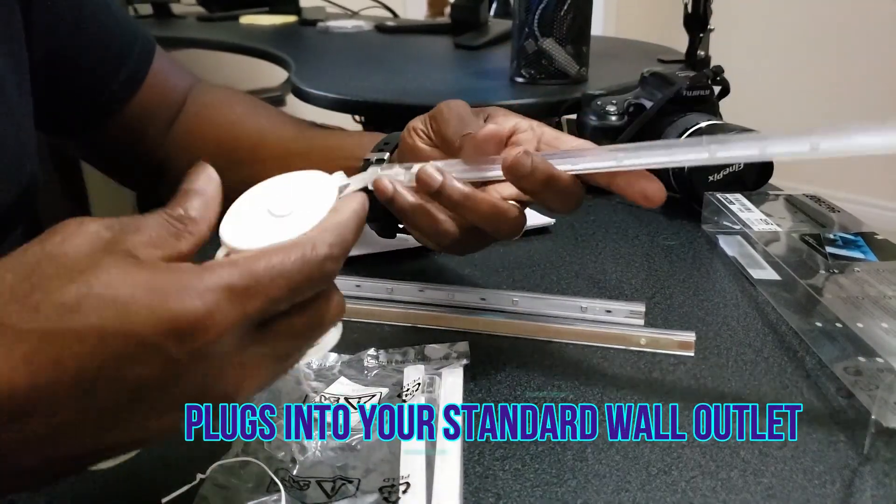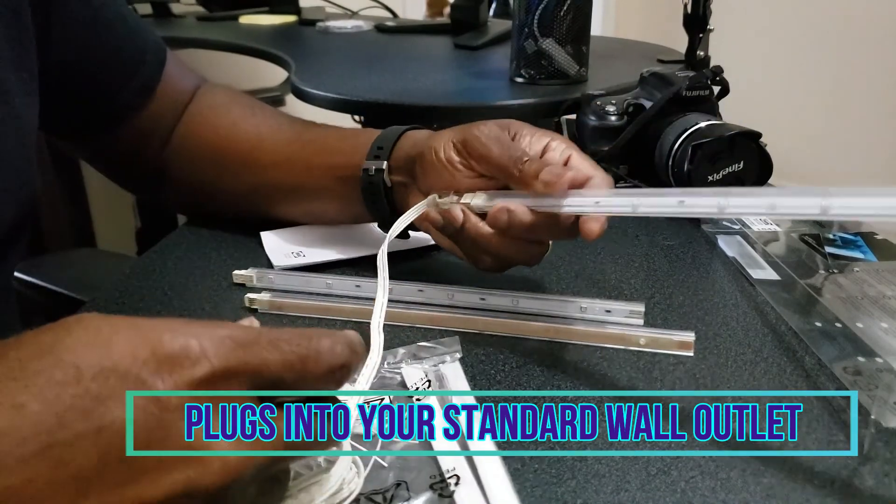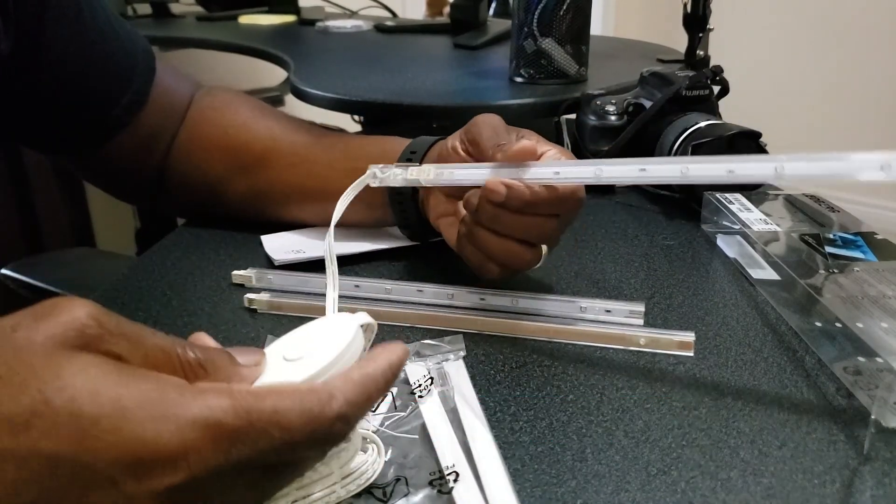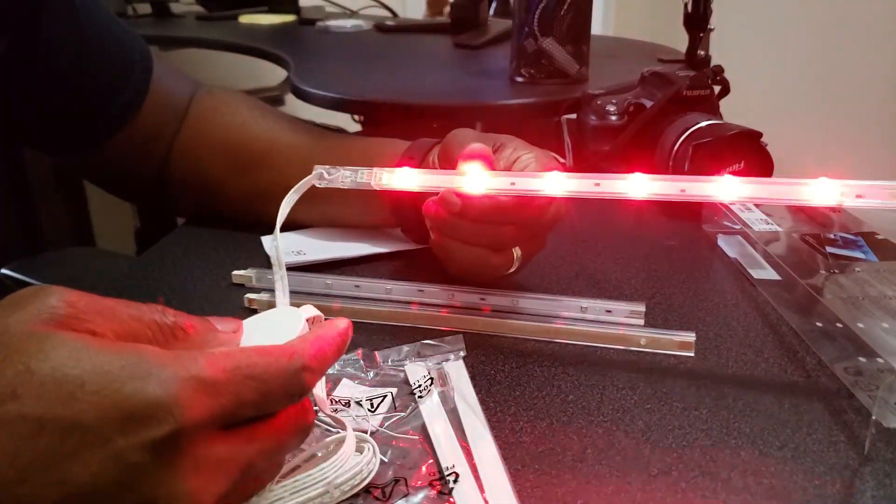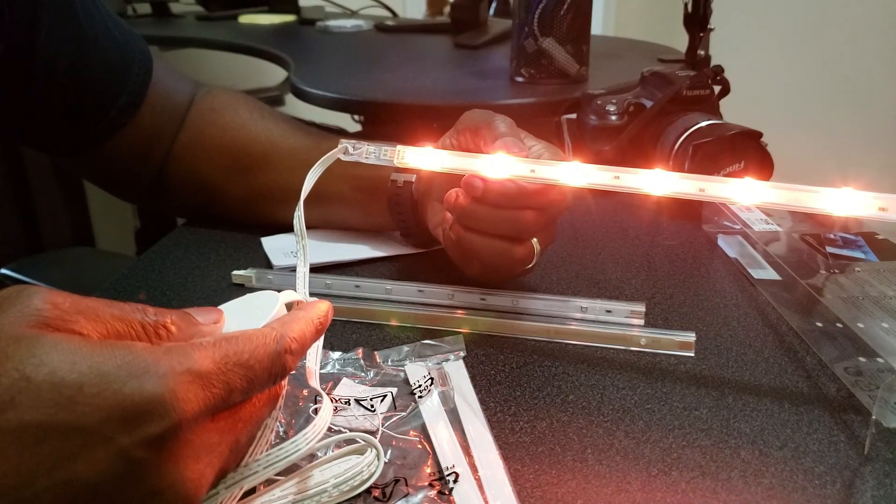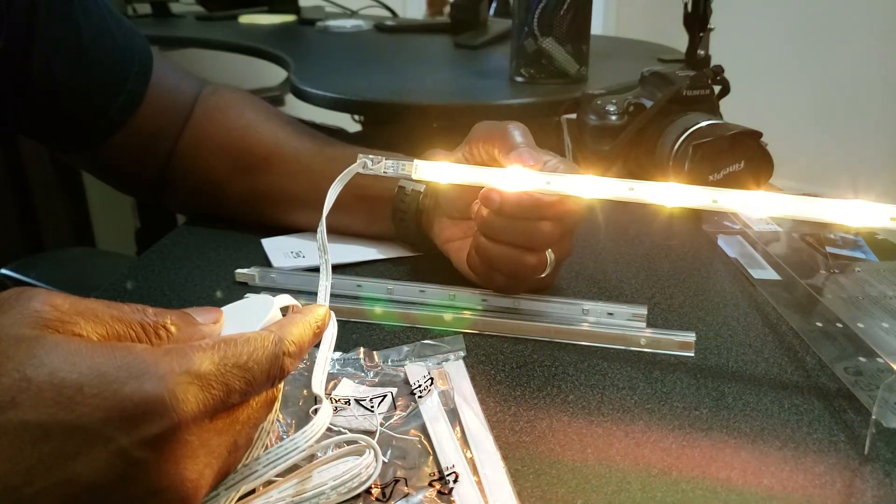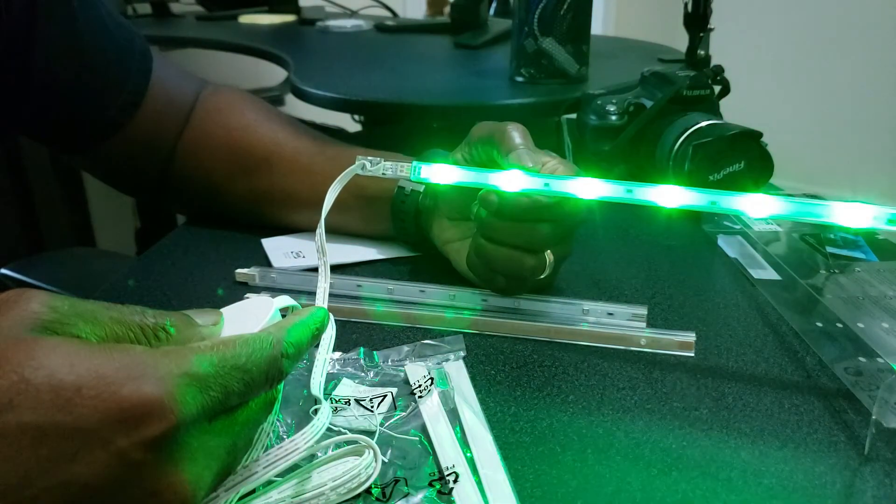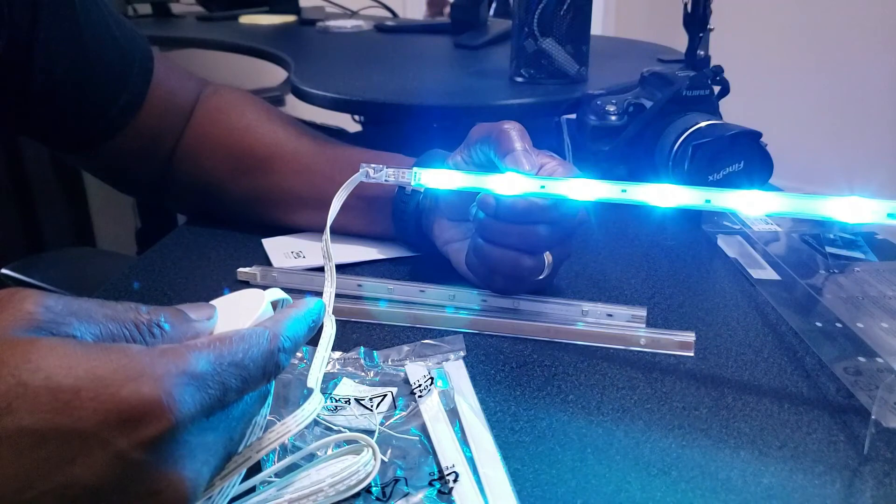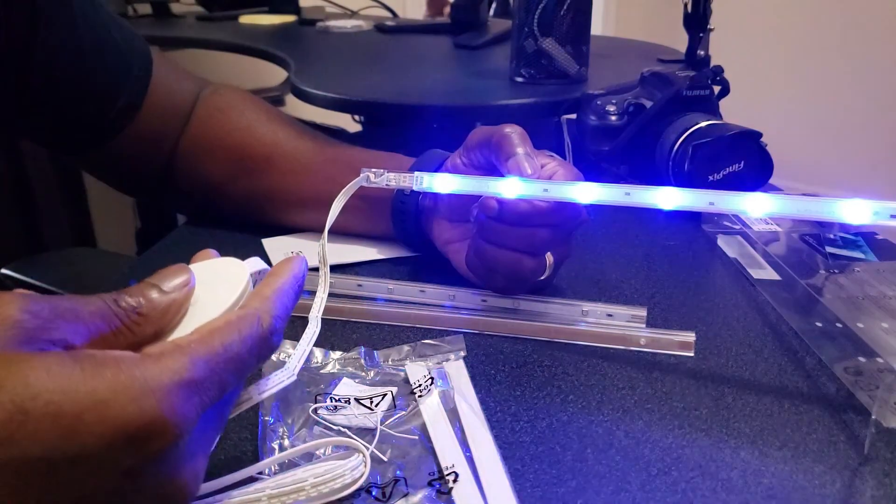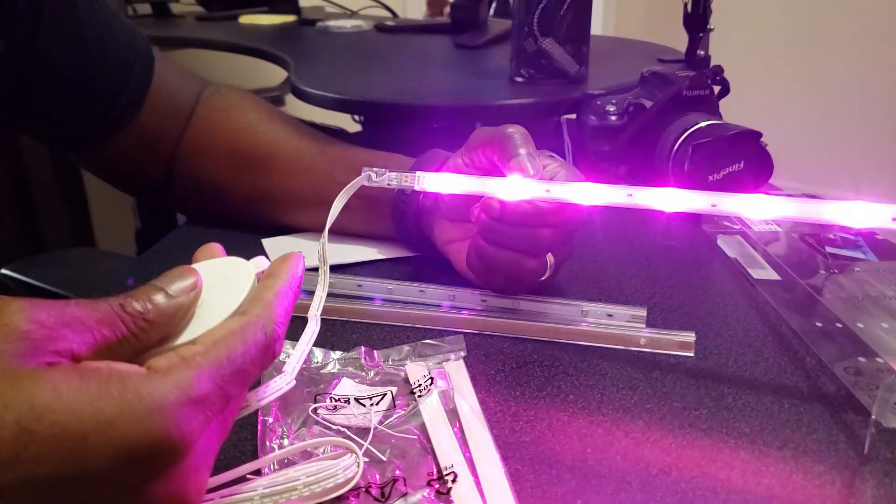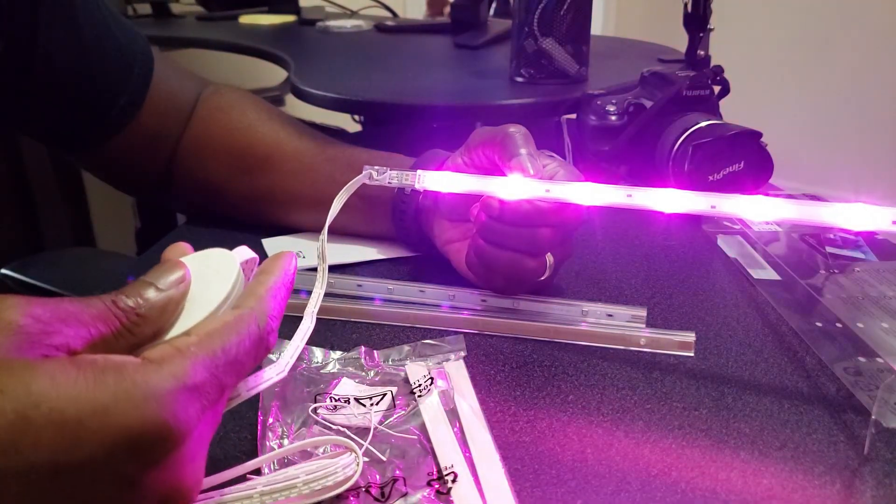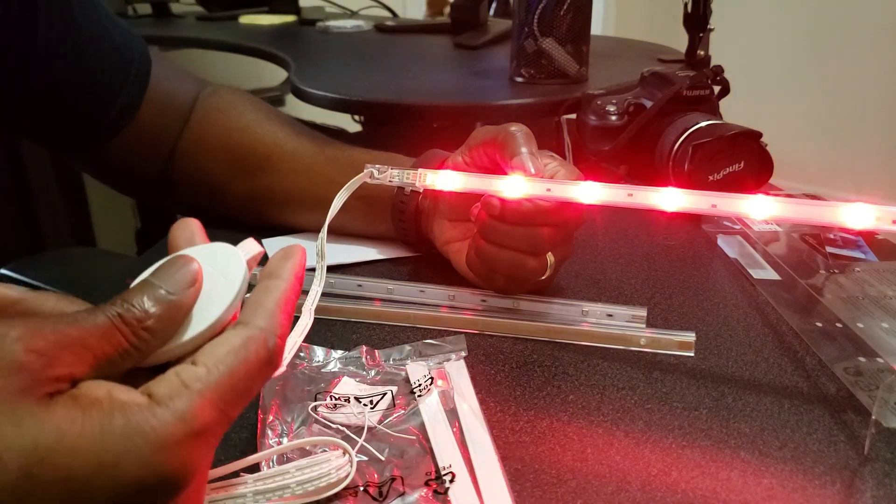Alright guys, so I got plugged in. Let's go. Oh wow. So we got red, we got yellow, that's green. Oh no, that's green. Yellow, that's blue, black, blue, purple, and back to red.